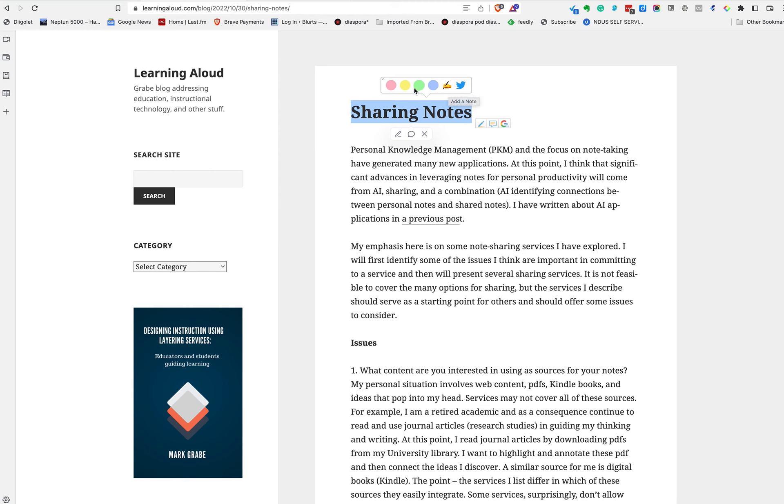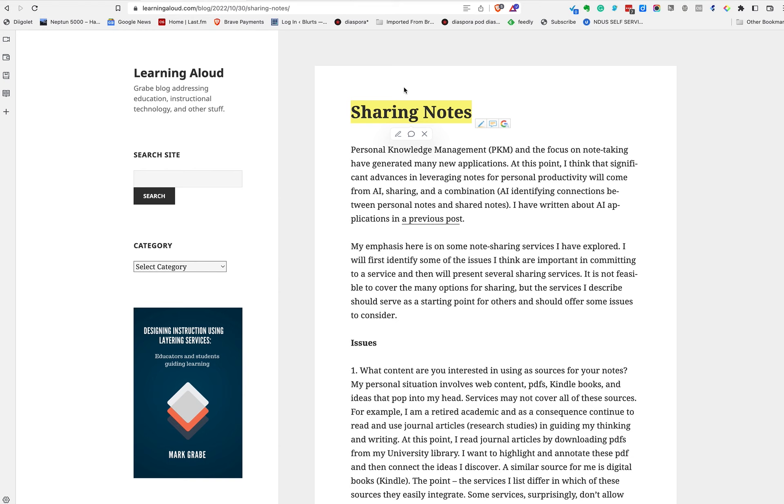I can highlight this content using one of the other icons that comes up. I could enter a note, et cetera. So in that respect, it's not that different from many of the other services. GLASP, by the way, likes to describe itself as a social web highlighting platform.